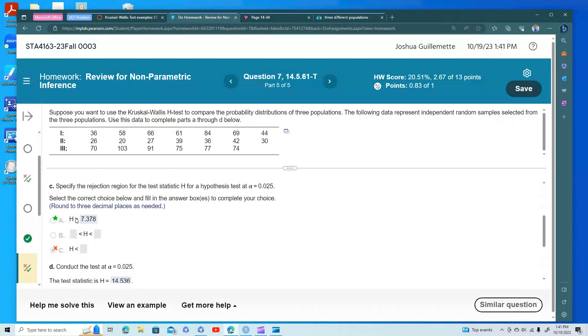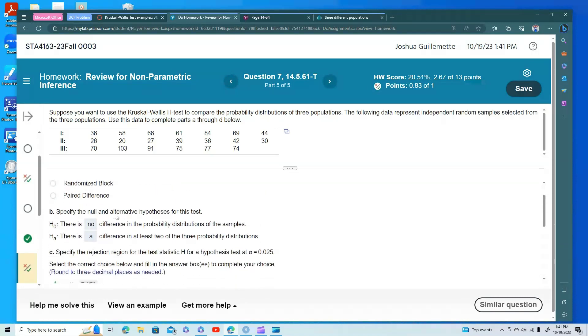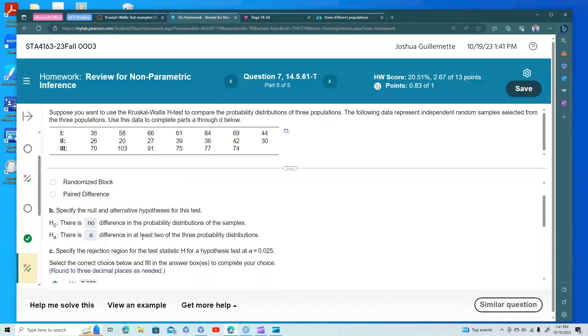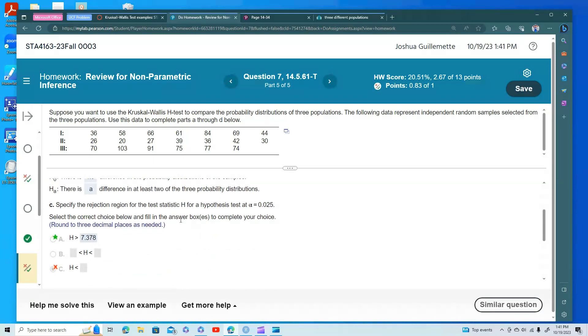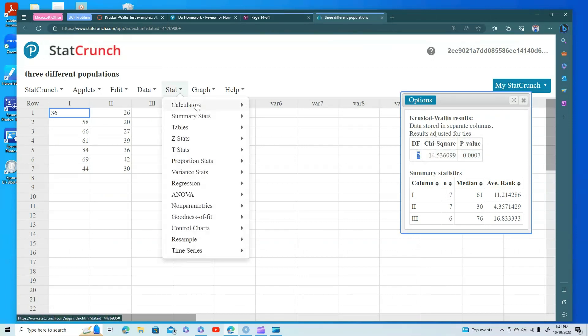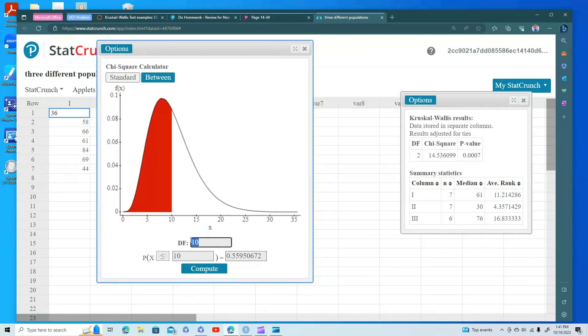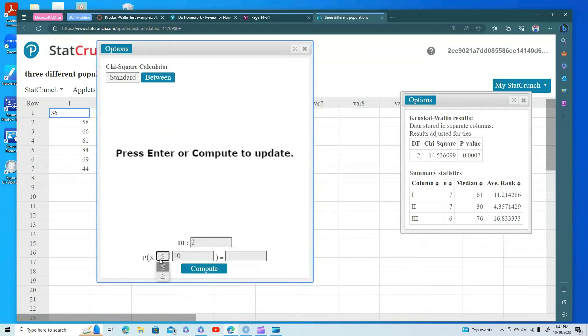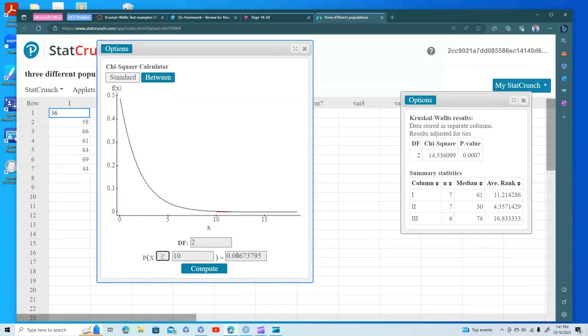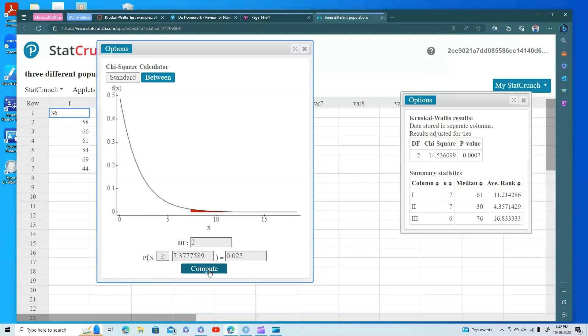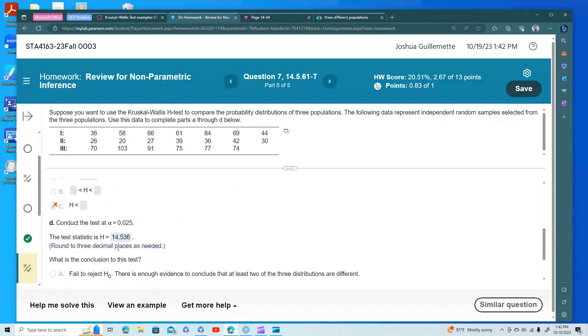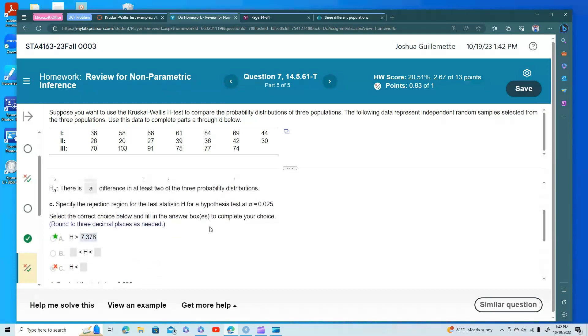But how do I get this? Well, it's always a right-tailed test because we're always looking for some sort of difference. We're going to test for the 0.05 test statistic, and so this is a chi-squared test. I have two degrees of freedom, and so I'm going to go to my chi-squared calculator. I'm going to do my two degrees of freedom. I'm going to make it greater than for that right-tail, and I'm going to put in the 0.05 so that I have that alpha, and so the test statistic is here, the 7.378.